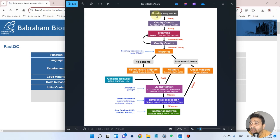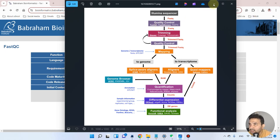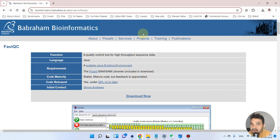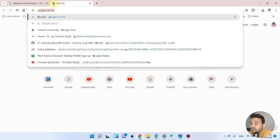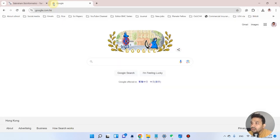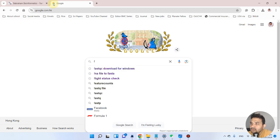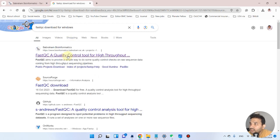In the RNA-seq pipeline, when we have sequences from Illumina, we first perform quality control using FastQC. In the next video we will use Trimmomatic for trimming, but at present we are running quality control checks. To run FastQC on Windows, there are two software required. You can simply go to Google and search 'FastQC download for Windows' and click on the first link.